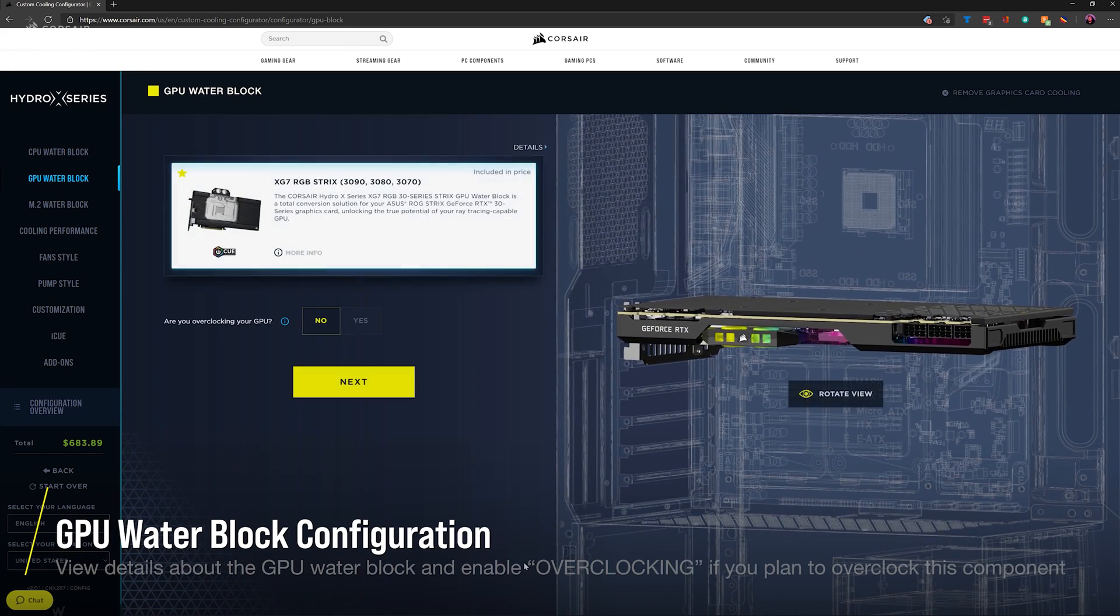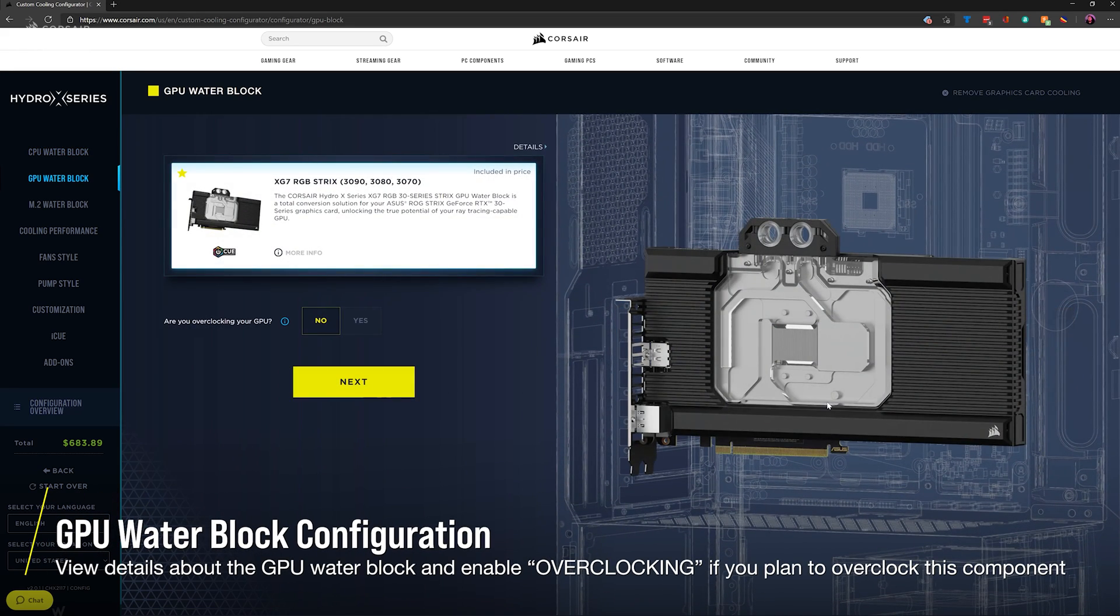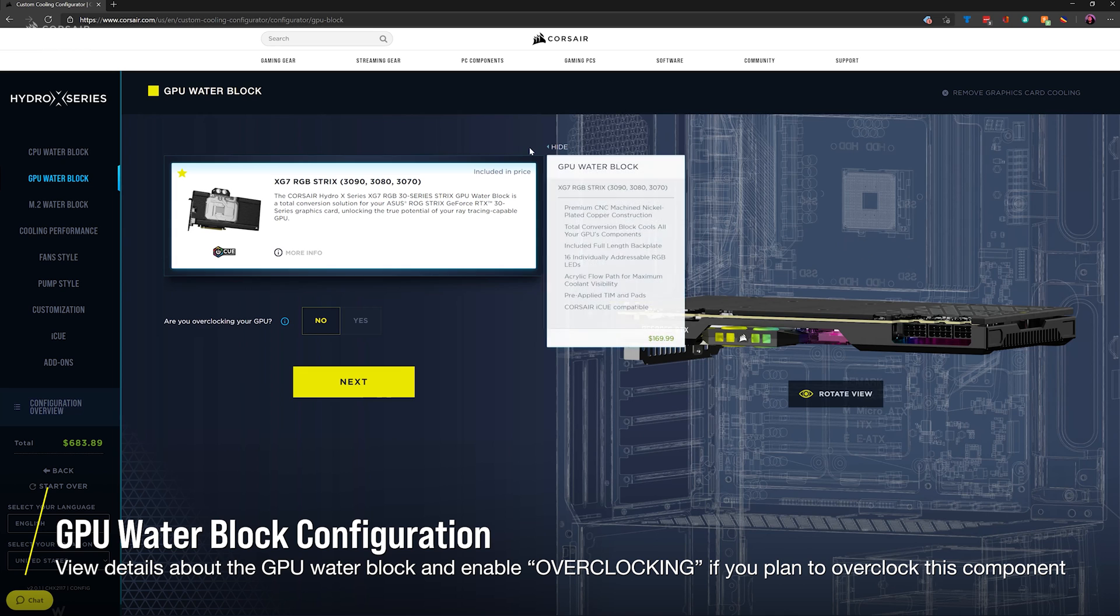For our GPU block, you can view more details, and just like the CPU, you can toggle overclocking if you plan to overclock this component as well.